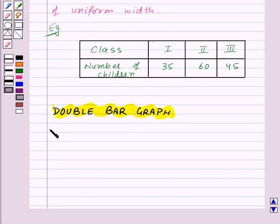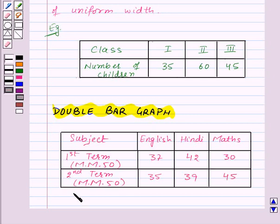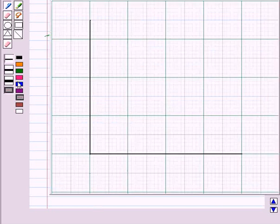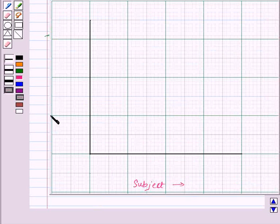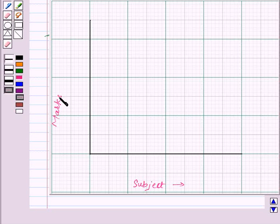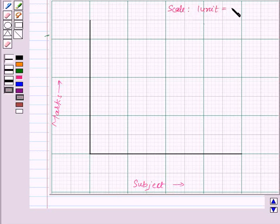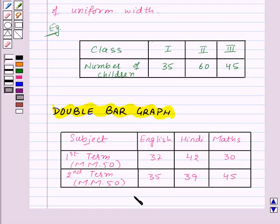Let us consider an example. Here we are given the performance of a student in 1st term and 2nd term in the following subjects, and we need to draw a double bar graph for the given data. Let us take subject on this axis and marks on this axis. We will take the scale as 1 unit equal to 10 marks, starting at 0. As the maximum value in the data is 45, we will end the scale at a value higher than 45, say 50.